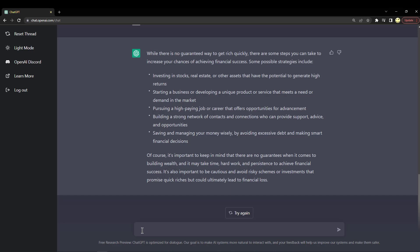Of course, there's no guarantees, it explains, when it comes to building wealth, and it may take time, hard work, and persistence to achieve financial success. I don't know, that all sounds pretty good to me.